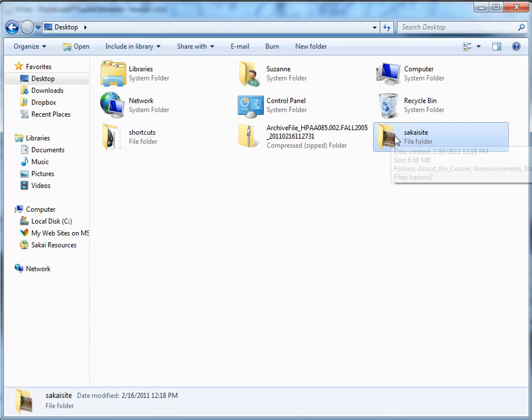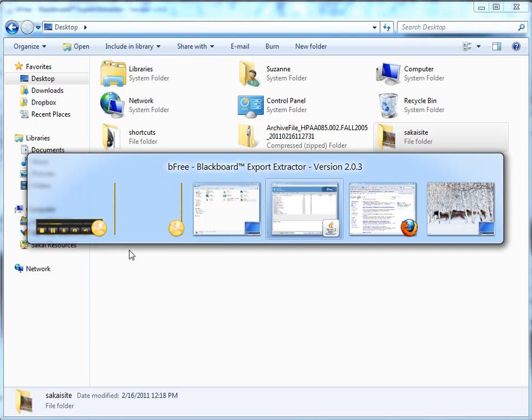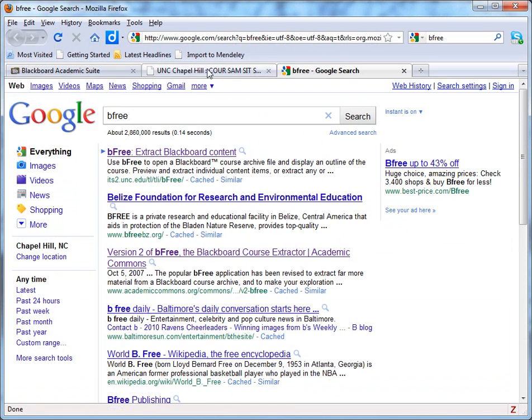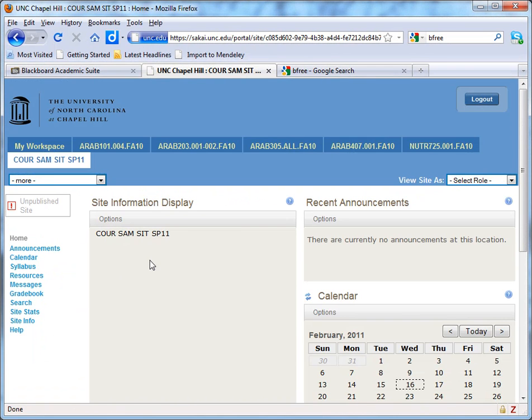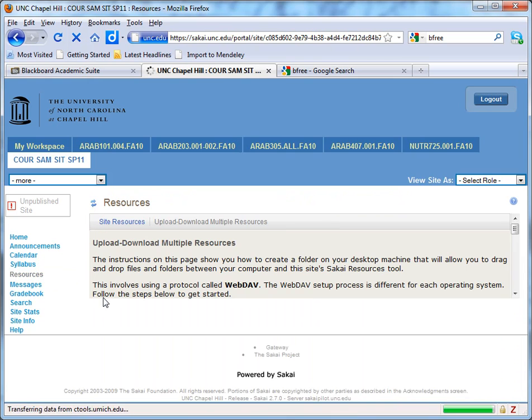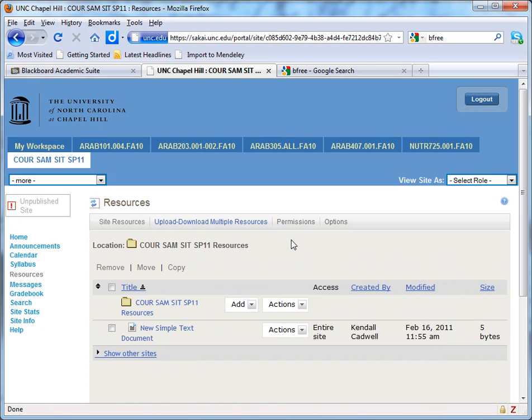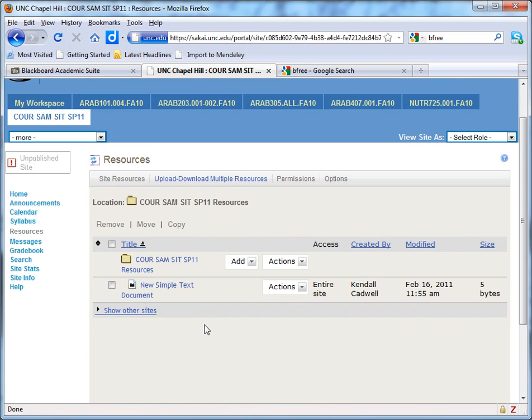So what we're going to do next is we're going to switch to Sakai and I've got a new site here. I'm going to navigate to the resources area and I'm going to get back to the default view for resources here.